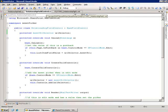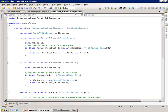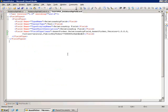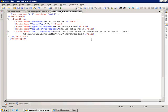The final step with our custom field control is creating this field types XML file. This just defines the type name and we strong name the assembly, put that information in the FieldTypeClass here. We put the assembly in the GAC or in the bin directory, and we take this field types XML file and we drop it in the 12 directory under the templates folder slash XML folder with the other field types.